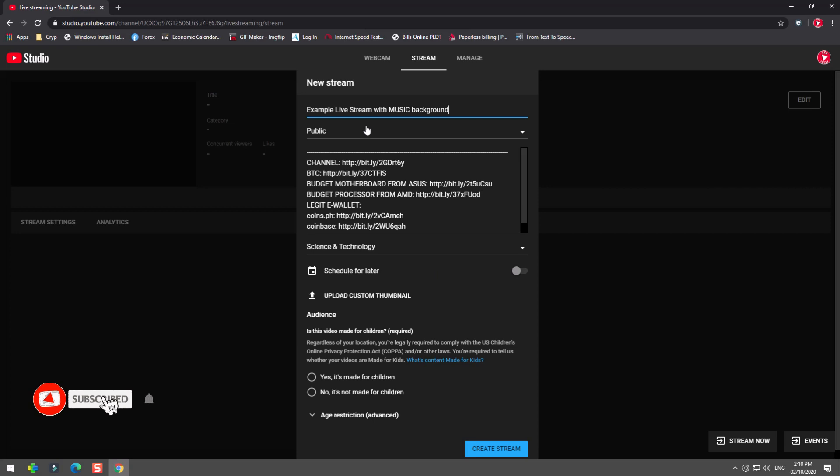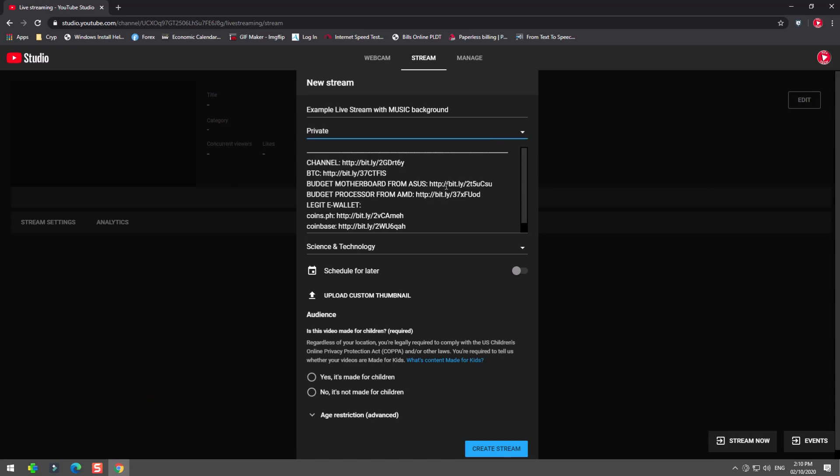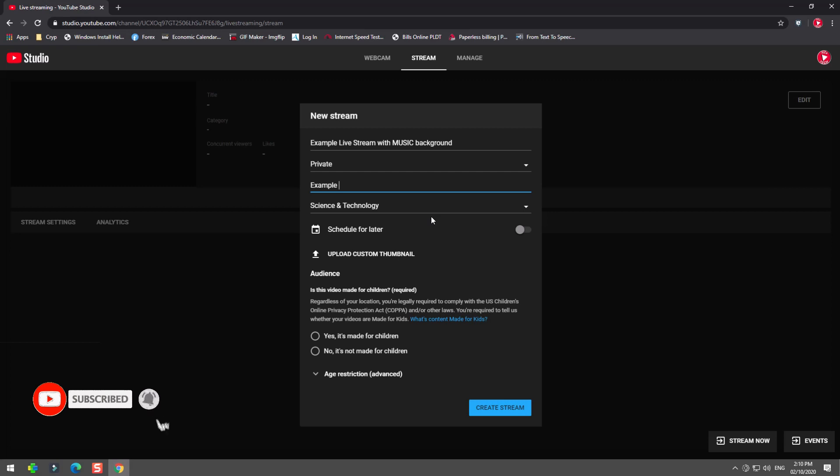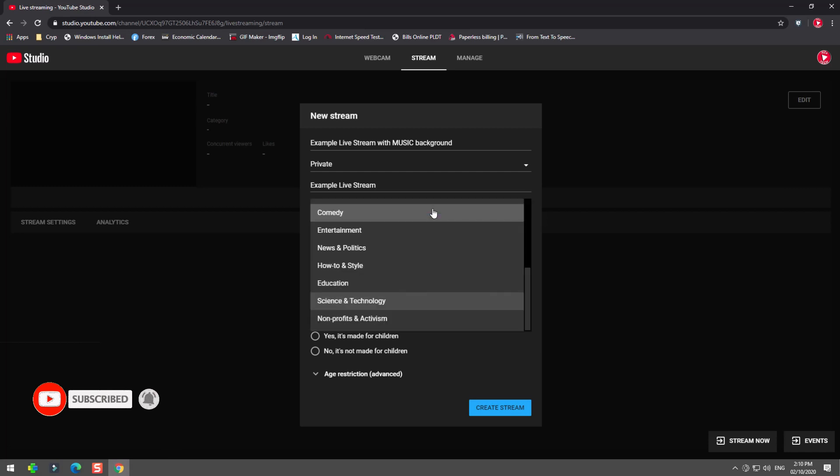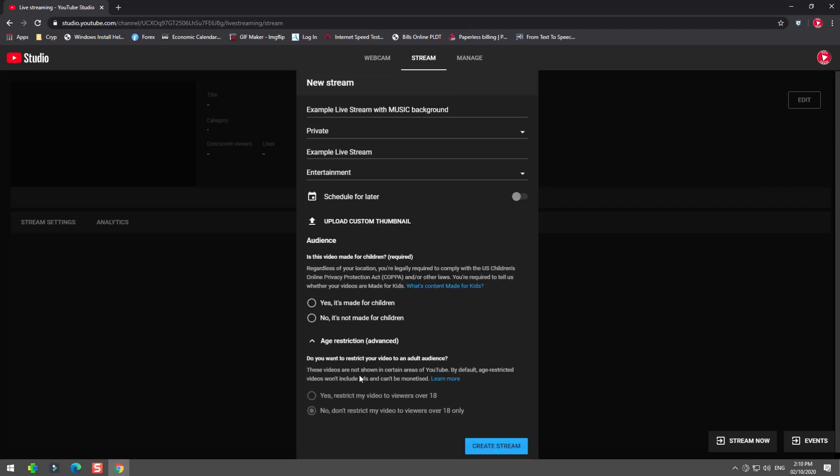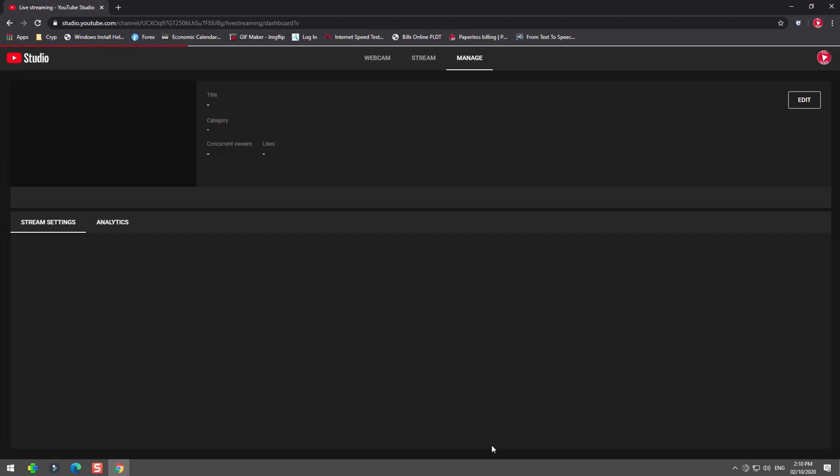Set up your new stream details. Very important thing, make sure your status is on public, but in this example I choose private for tutorial purposes.